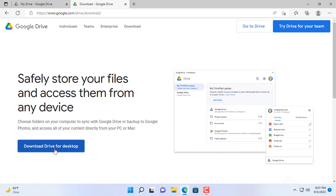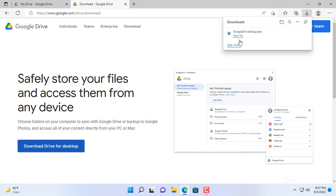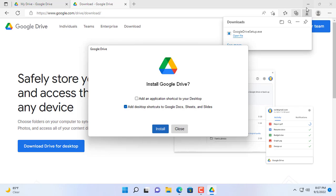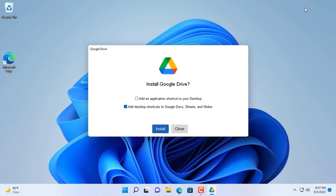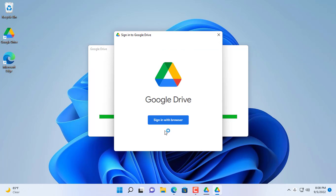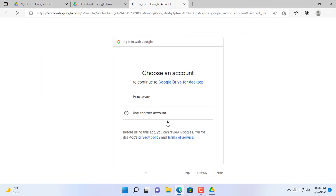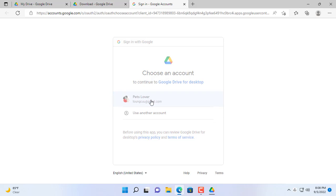First you install Google Drive desktop for your computer. Of course you need a Google account. By default Google will give you 15 gigabytes of free storage. I connect to my Google account.